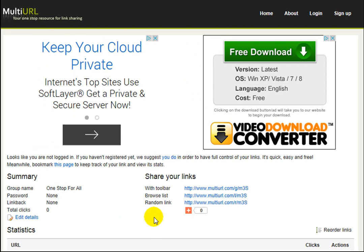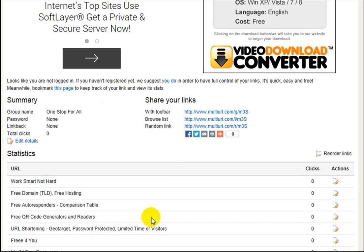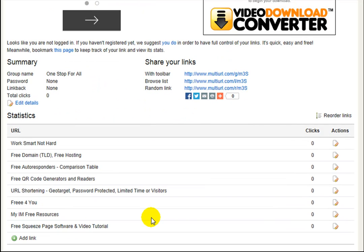We get three links with a toolbar, browse list, and random link.